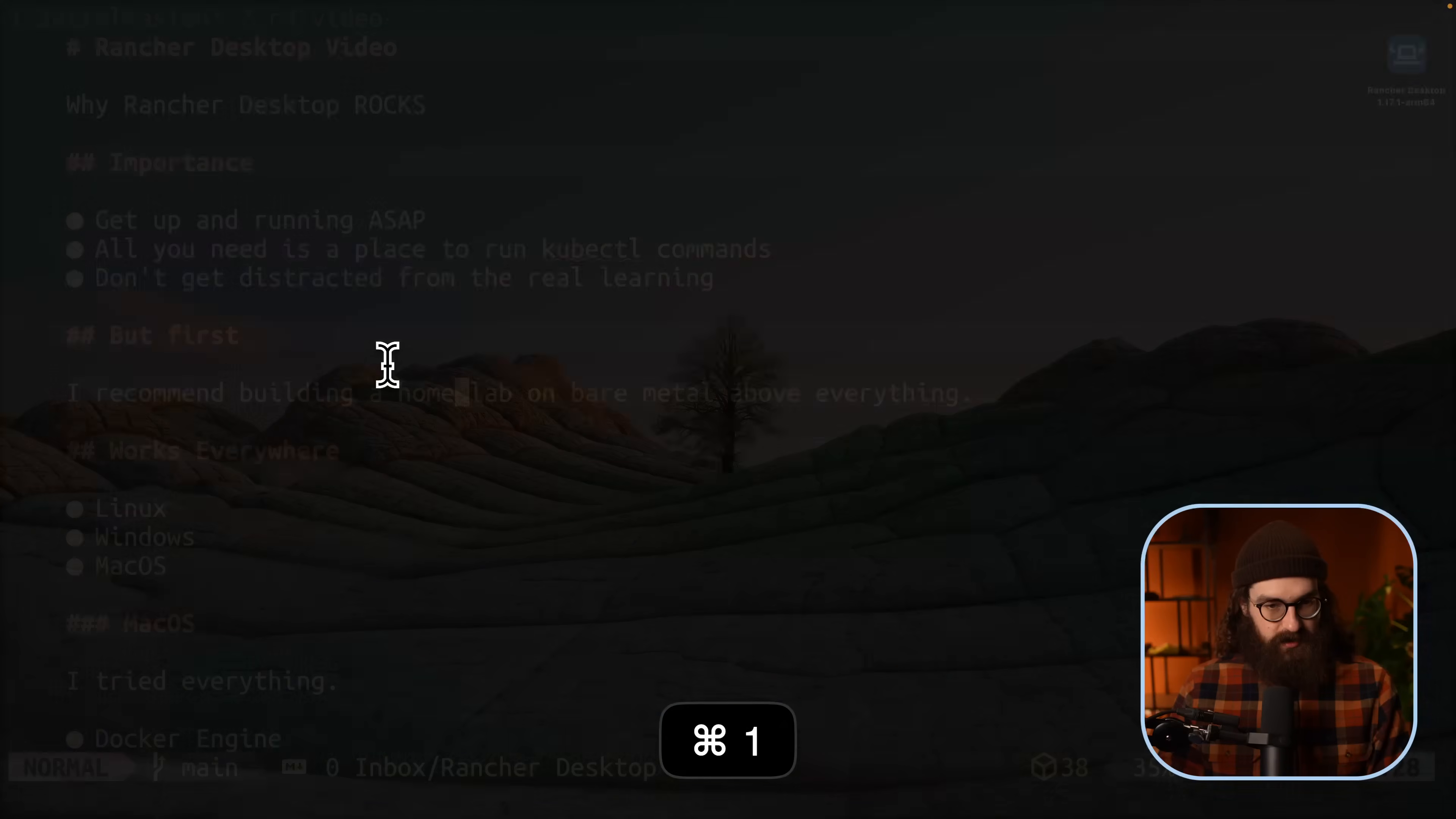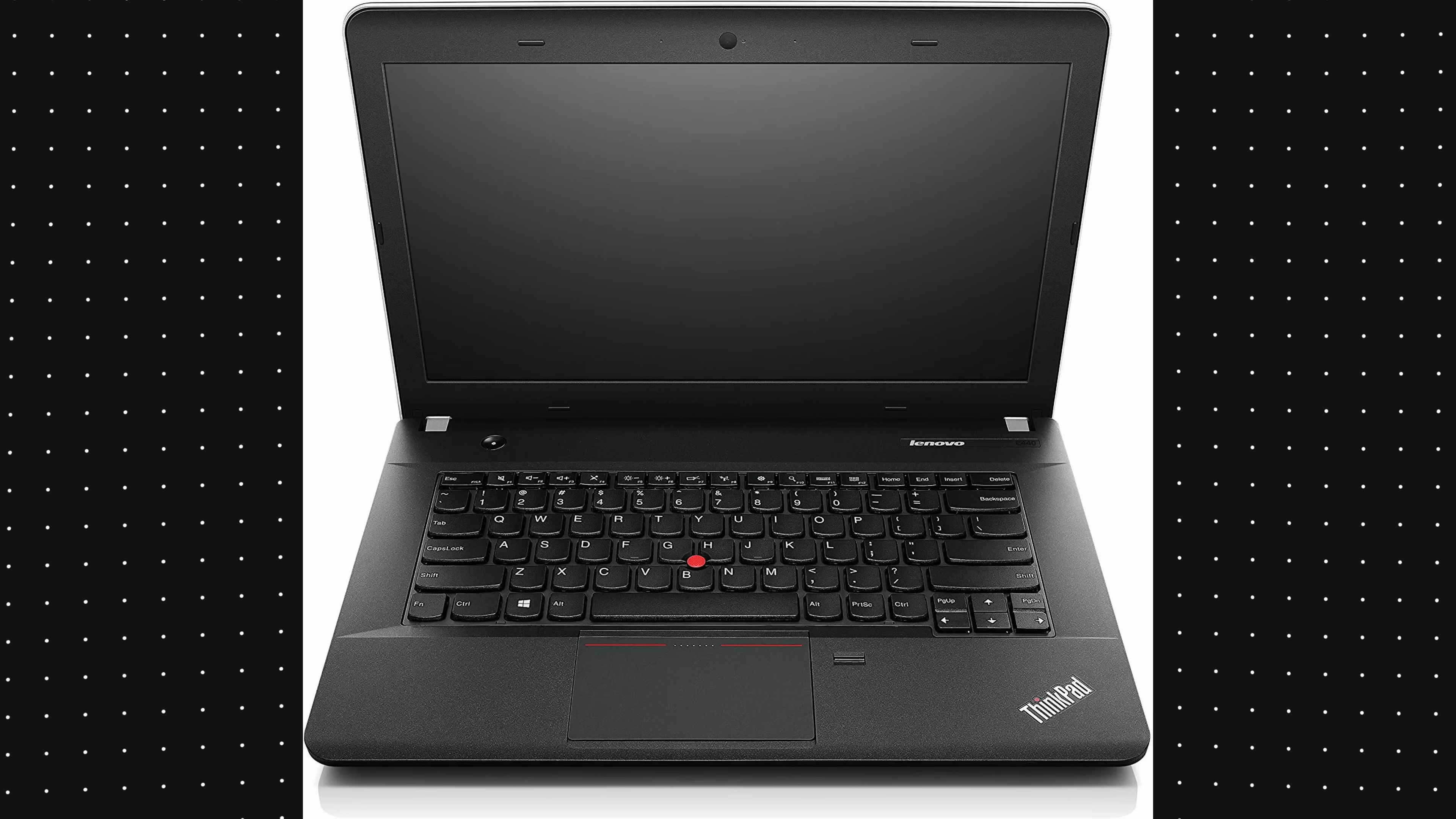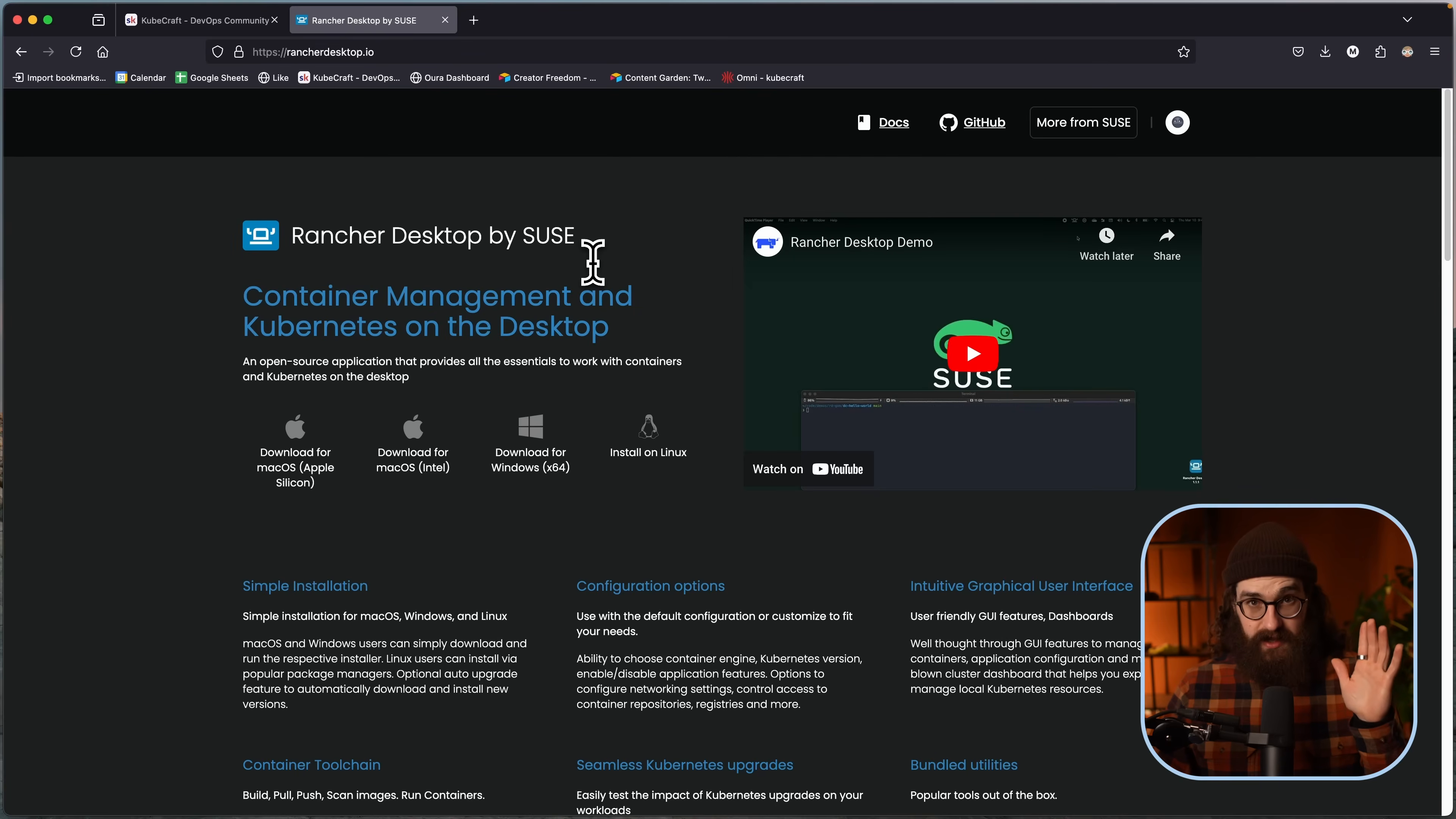So yes, I do recommend Rancher Desktop, but what I recommend above this is actually starting a Kubernetes home lab on bare metal. That's the best way to do it, to get a Raspberry Pi, get an old laptop or an old thin client, but to get a dedicated little machine that runs Kubernetes for you, and you can just do that with K3S. It's super simple. But that is the best way to do it. Second best to that is running it on your workstation or on your laptop.